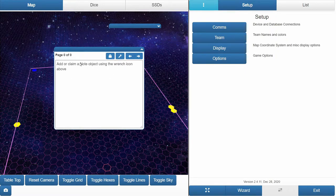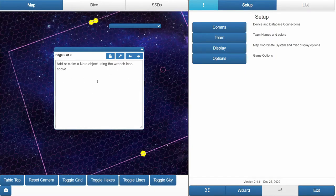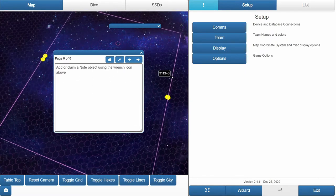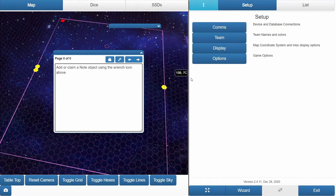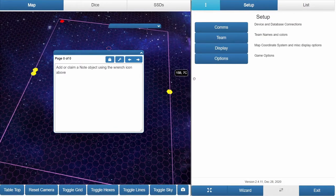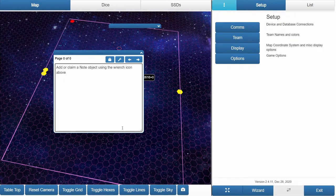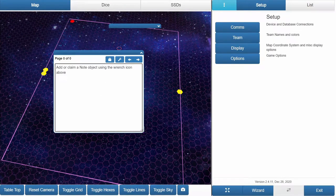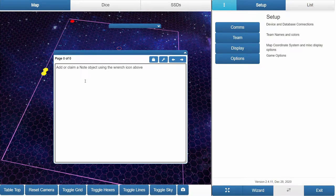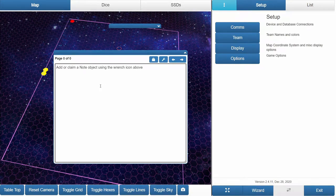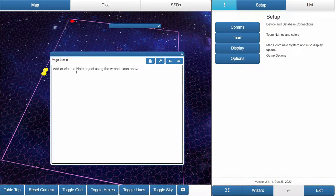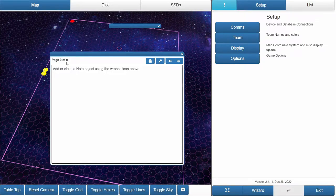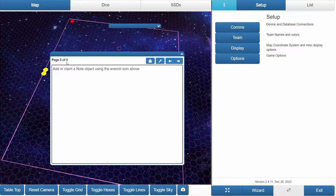This little window that says add or claim a note is the notebook item. Let's expand that out. It allows you to basically type in random notes. Initially you cannot type anything into it and it says page zero zero. That means there's no actual underlying data structure to store the data.